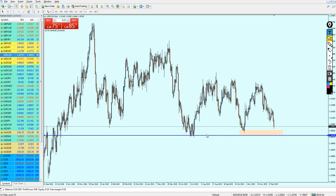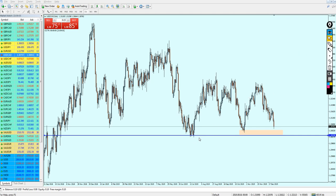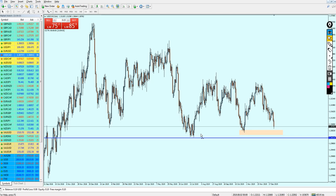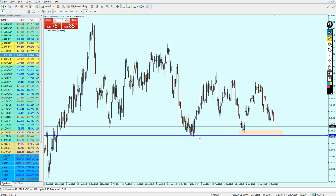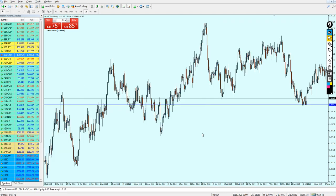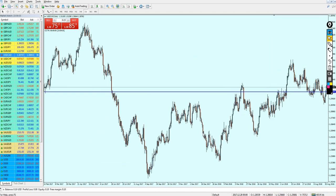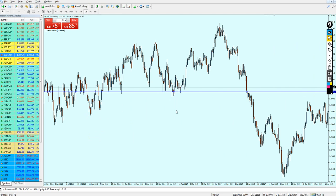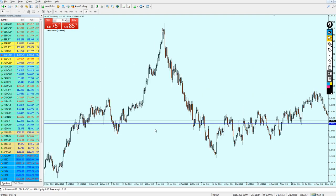We also have a very strong support level right here. I believe this level was a key support level. Let me fix it and check more in the past to see if this line was acting as a key resistance or support. We can see right here — yes, that was a key support level. And looking further in the past, that was also a key support level.